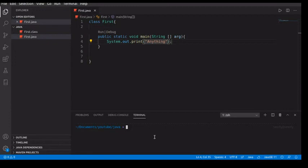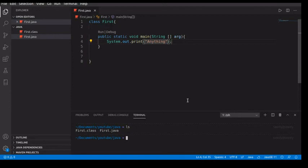So first, check if you are in the right directory. Yeah, I'm in the right directory with the file and the folders. What do you first need to do? You need to compile the first.java to binary which the computer will be able to read. So to do that we type javac first.java.